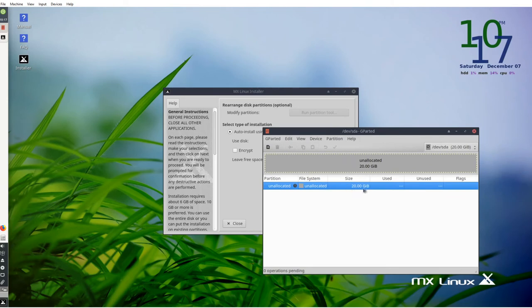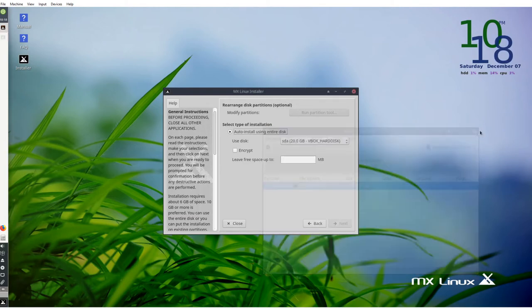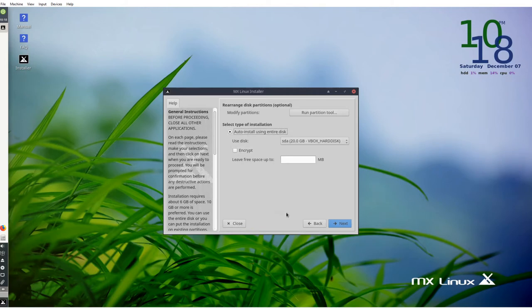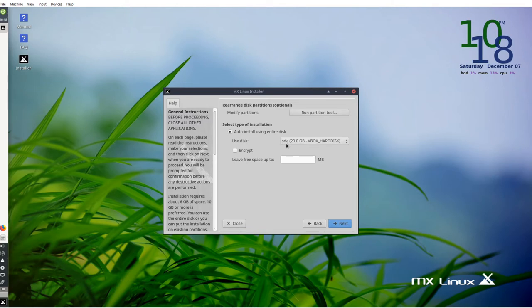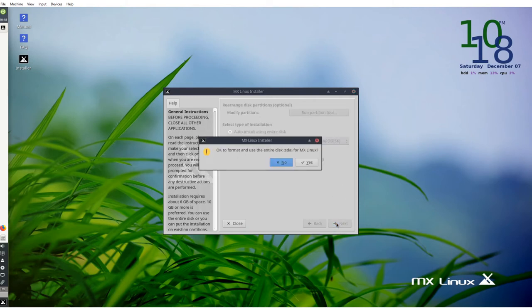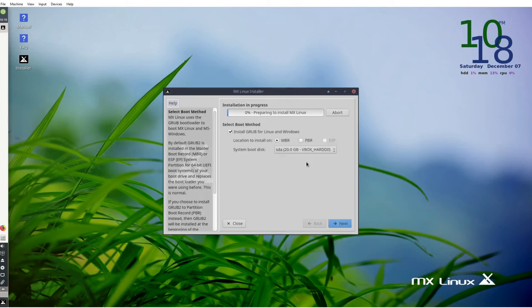Click next. Normally you would have a few more options but this time it's giving me SDA, which is what you want, so just stick with that if it's set to something different. Click next. OK to format the entire disk, yes.